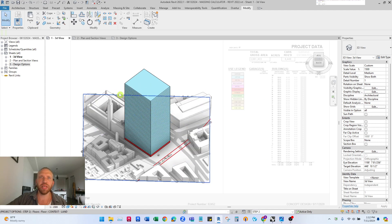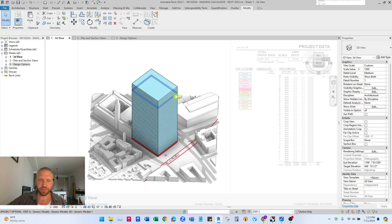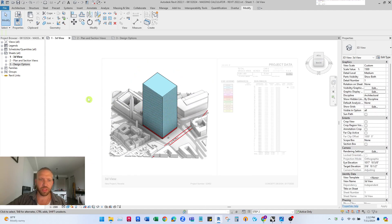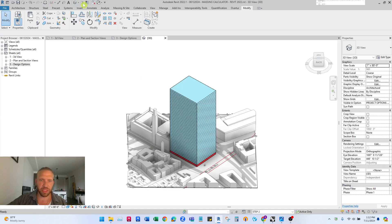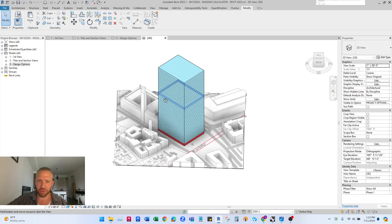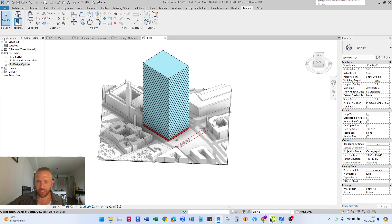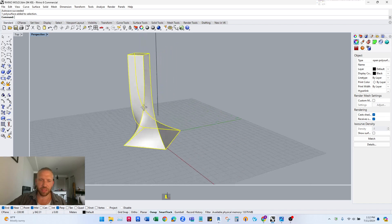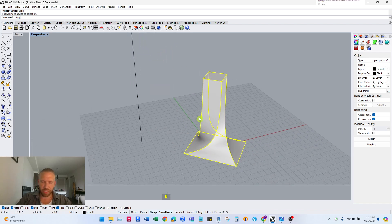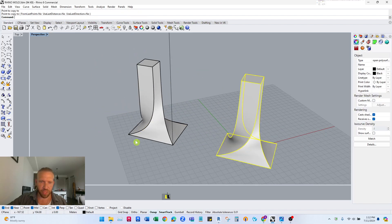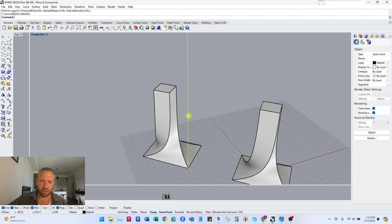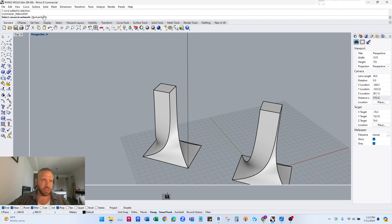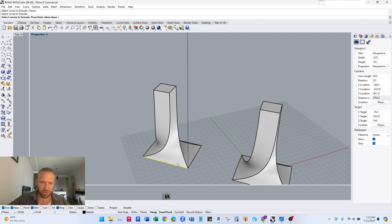So the next thing I'll do is show you how to import the Rhino model correctly. To do this you want to be in your actual default 3D view. So I'm gonna go to Rhino where I have my desired massing shape. I'm gonna copy this over and I'm gonna create that mold. This vertical line is telling me how tall I need the mold to be. I'm going to extrude these curves up.